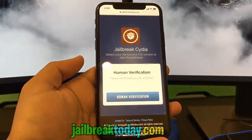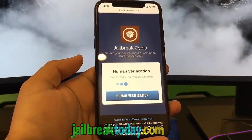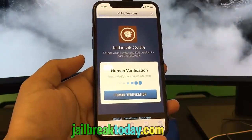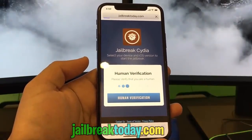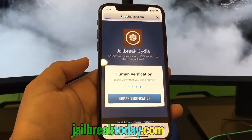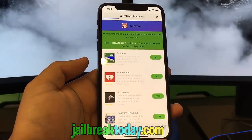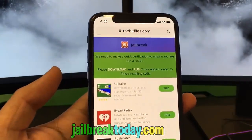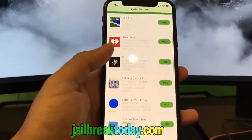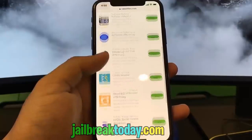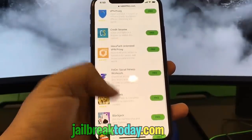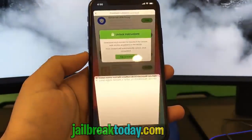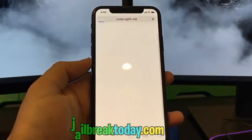Once it does that, you're going to have to do human verification — go ahead and hit that human verification button. The reason there's human verification is so bots can't abuse this tool and sell the jailbreak software. This way it can remain free. All you have to do is install two apps from this list and follow the instructions below each app you install.